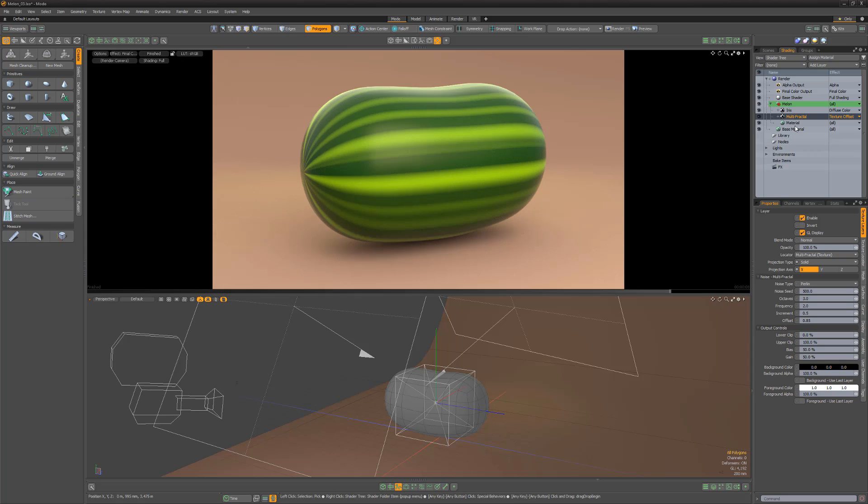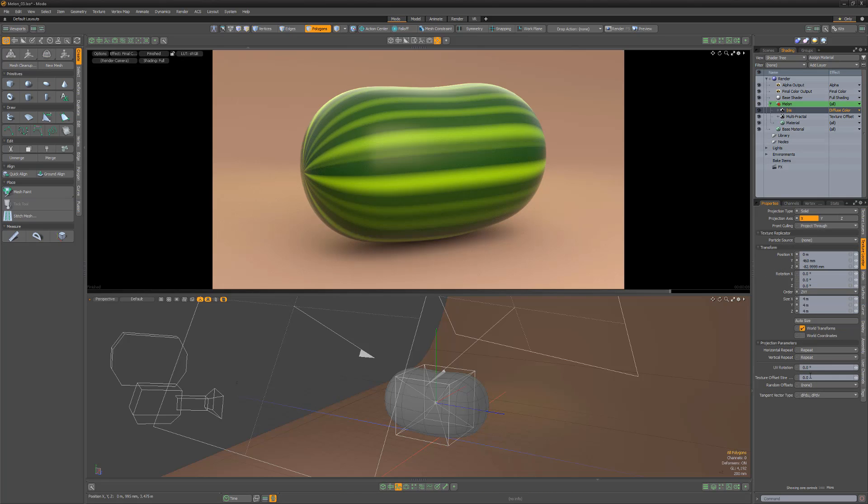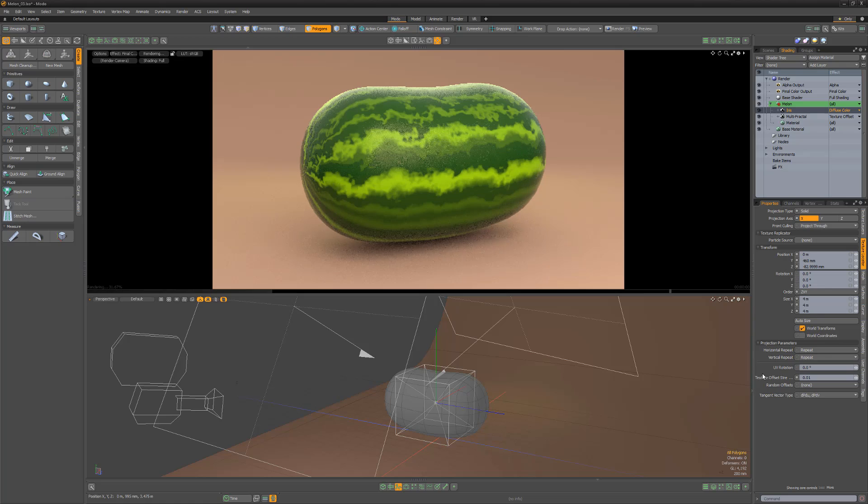In order for this offset layer to be applied to the iris layer, we need to increase the texture offset strength attribute for the iris layer.